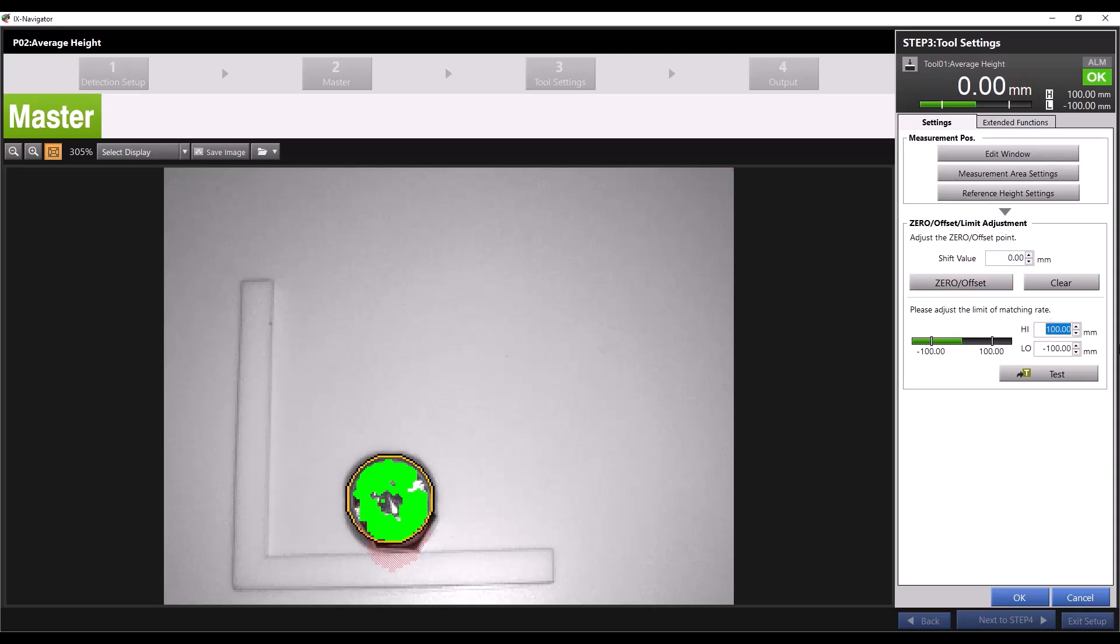Let's say I have a tolerance of plus or minus 0.5 millimeters, I can set my high or upper limit to 0.5 and my low or lower limit to negative 0.5. I'll hit test to show you how this works.